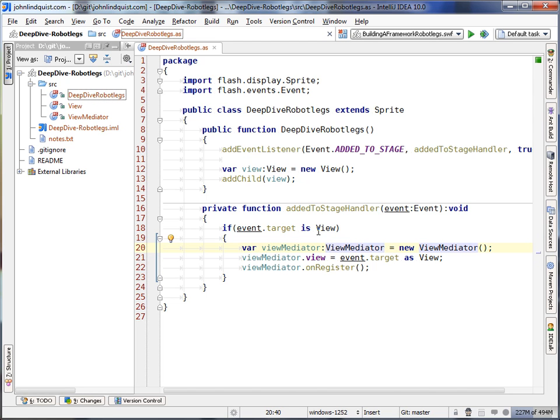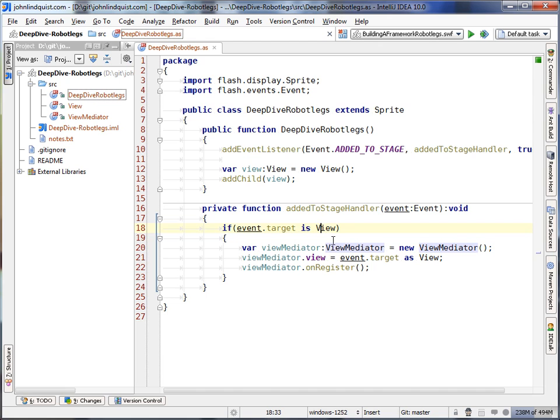So we'll need a few things. We'll need a dictionary to map the view to the view mediator in. We'll need to get the qualified name of the view as a string. Then we'll need to find the definition to get it back to a class. And then using those three tricks combined, we can map a view to view mediator.